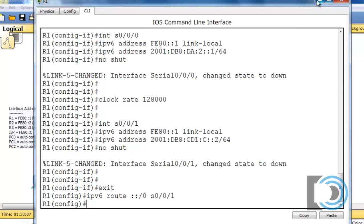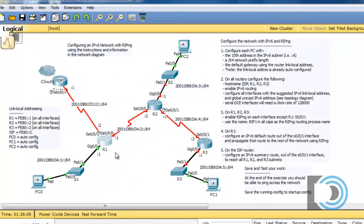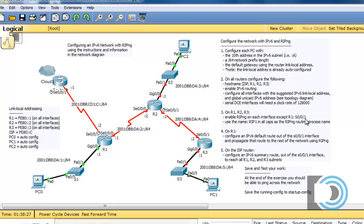Now I have the default route in place. The only thing remaining on R1 is the RIP commands and propagating that default route. I could jump ahead and set up RIPng now: on R1 and R2, enable RIPng on each interface except R1 serial 0/0/1. I already jumped ahead to step 4 for the default route, and I could set up the routing protocol now on step 3 as well.